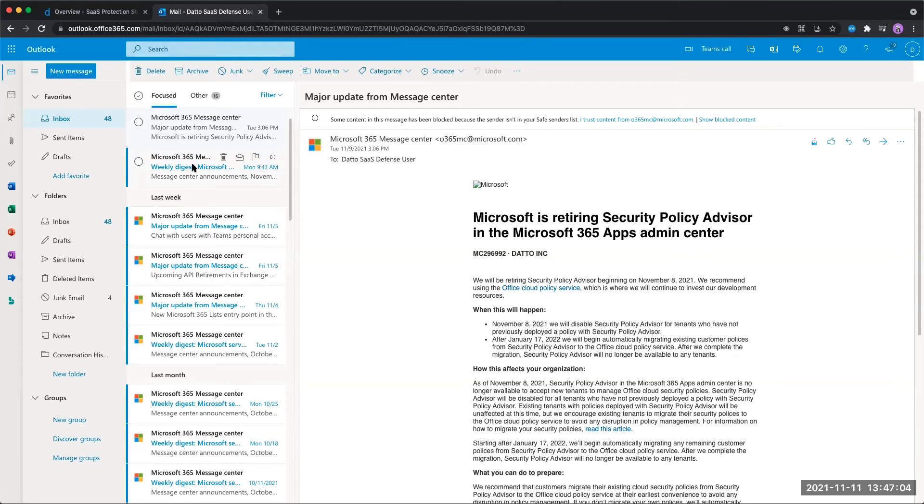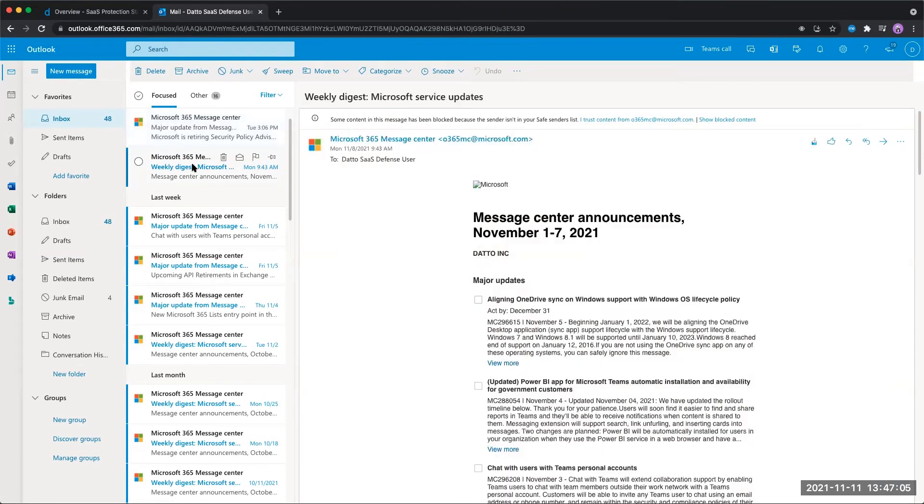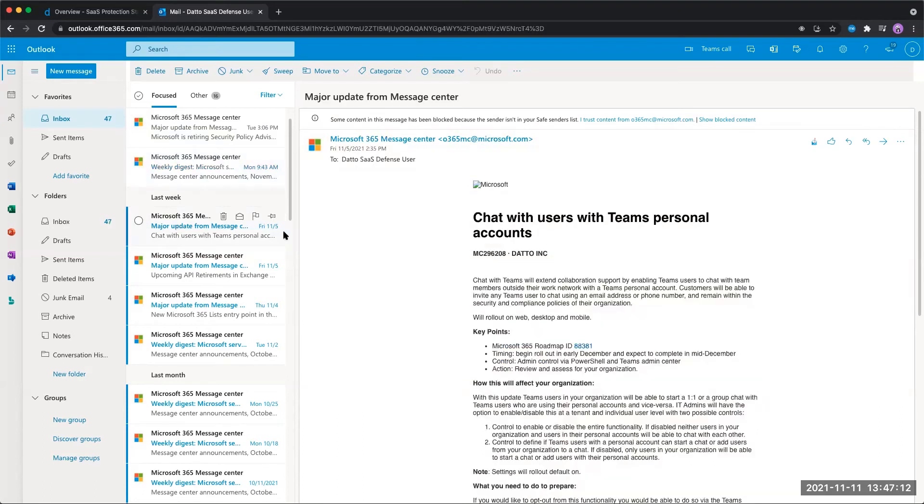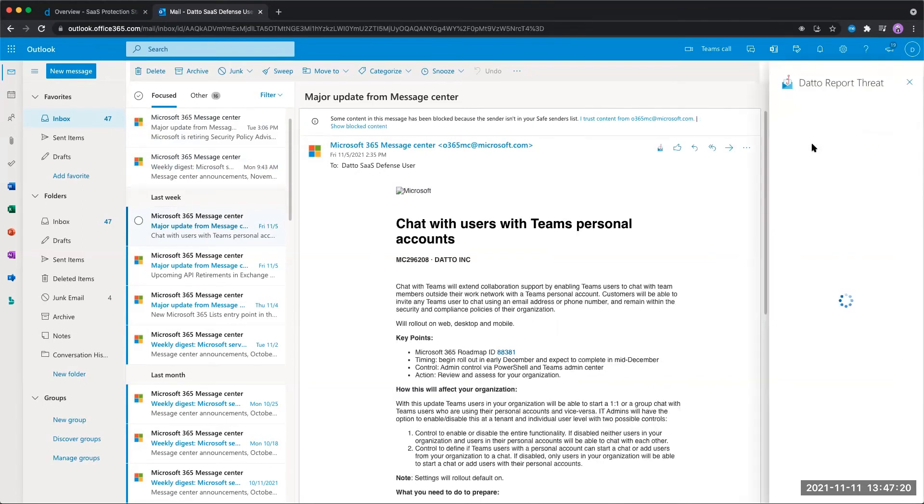So if an email comes through that we determine is actually malicious and should have been flagged by SaaS Defense, we can navigate to that email. Once we've installed the report threat plugin, we'll see a new icon appear here where we can report something as a threat.